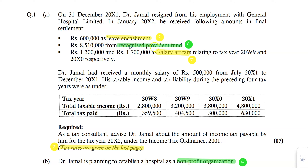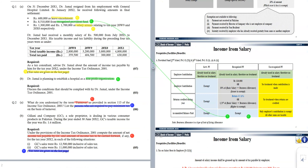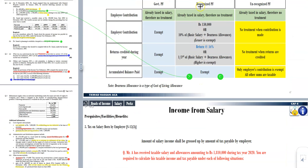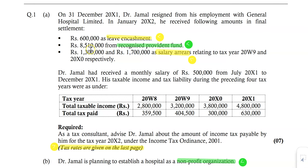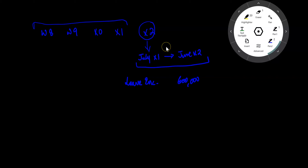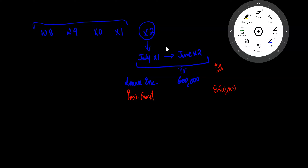The second amount is 8,510,000 from a Recognized Provident Fund. The tax law treatment has been very clearly discussed: if it is a Recognized Provident Fund and it is the accumulated balance, the whole amount of the balance will be exempt from tax. So 8,510,000 is exempt income and will not be taken into the tax calculation. The taxable amount so far remains 600,000.